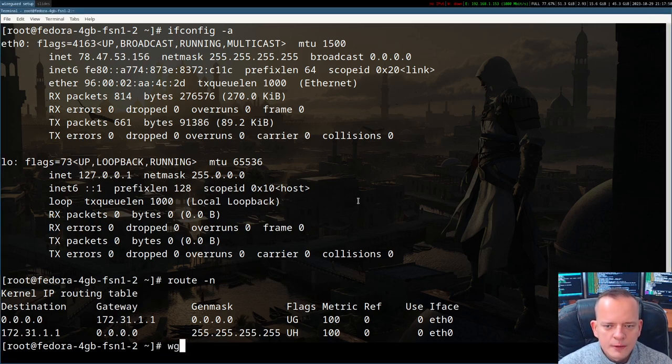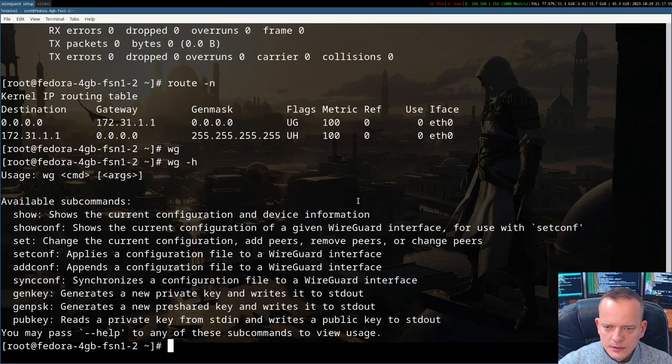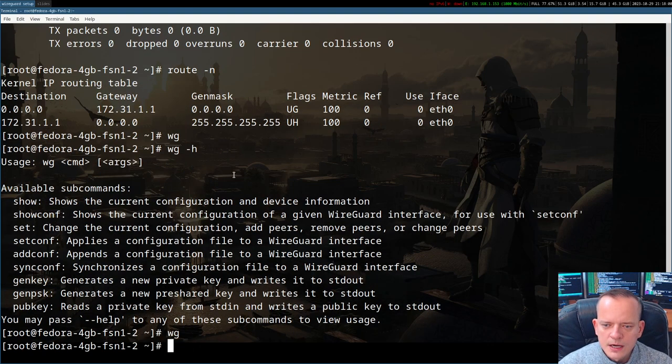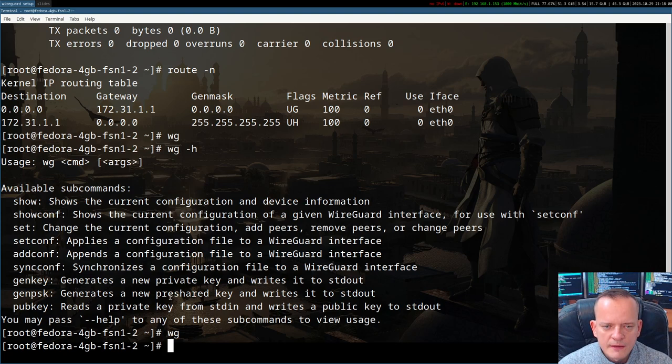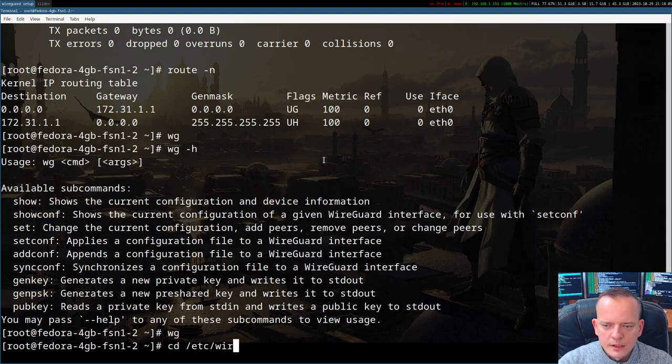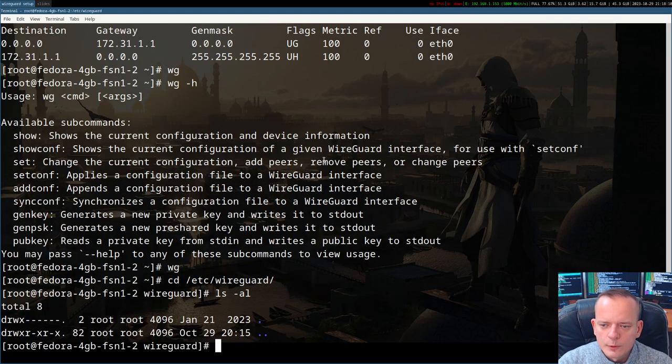Now we can run command wg and I'd like to show you its usage syntax. As you can see, if we run wg, nothing happens because we don't have any WireGuard interface yet. Let's work on it to create one. Let's go into /etc/wireguard.